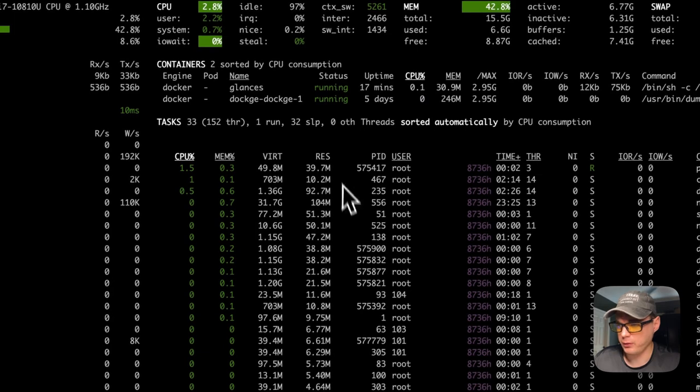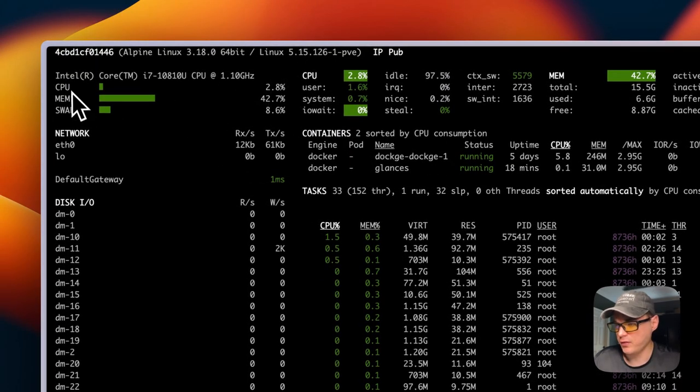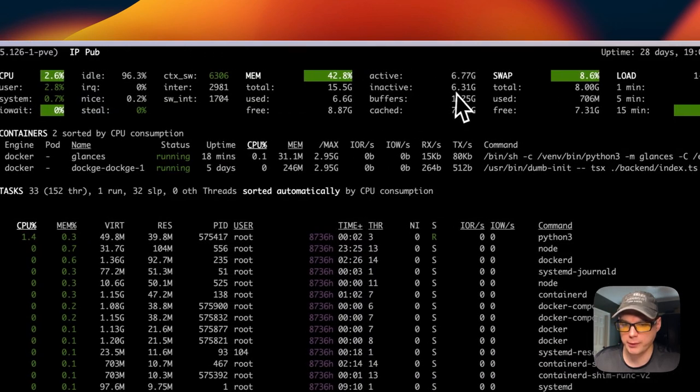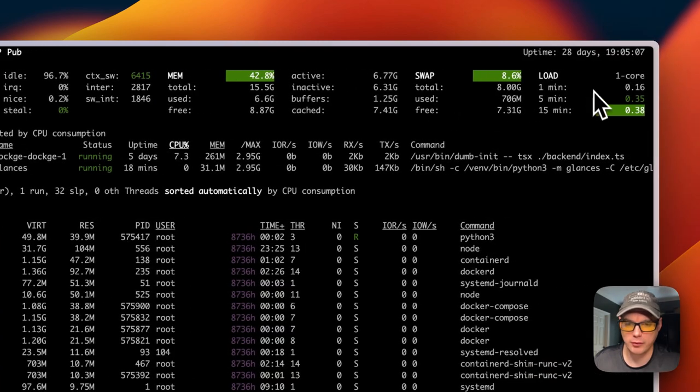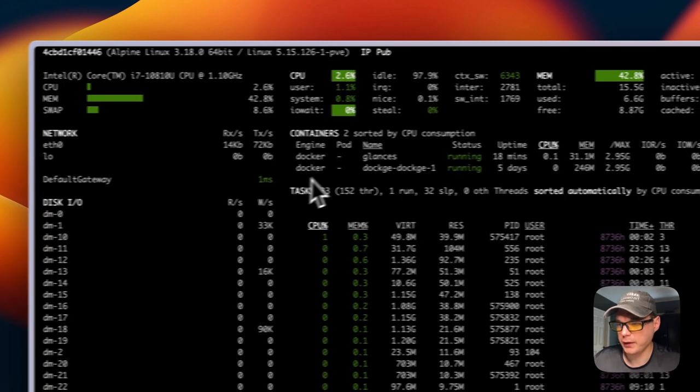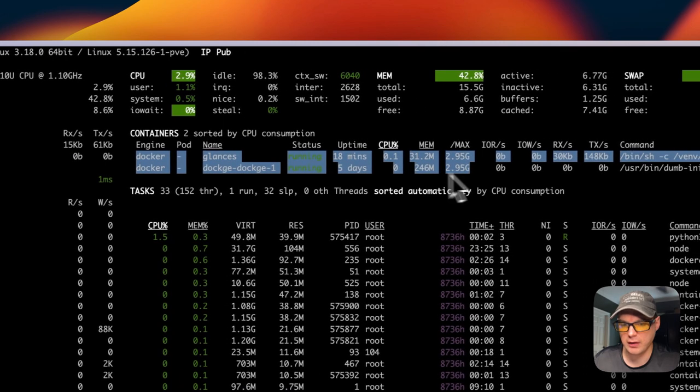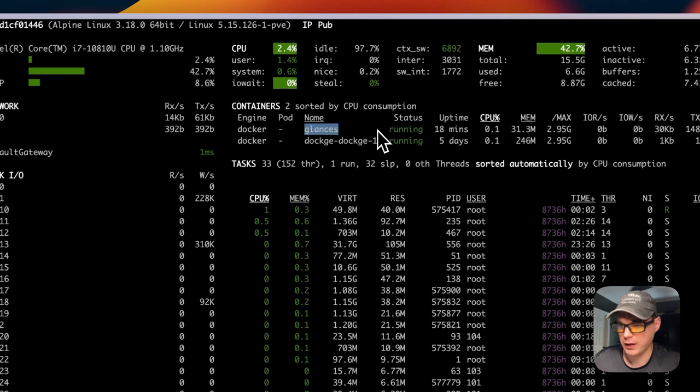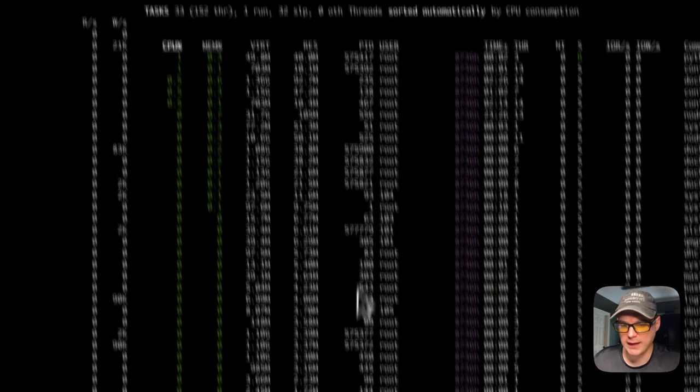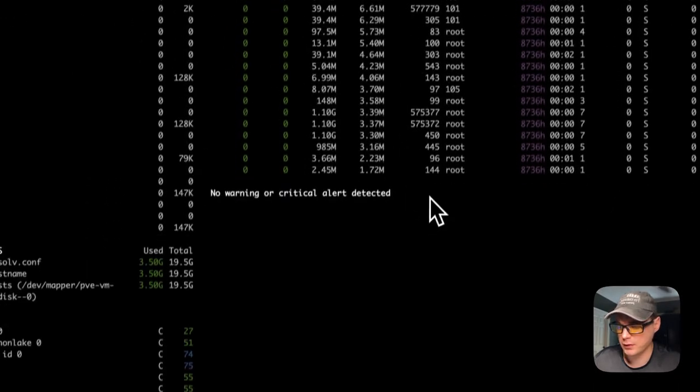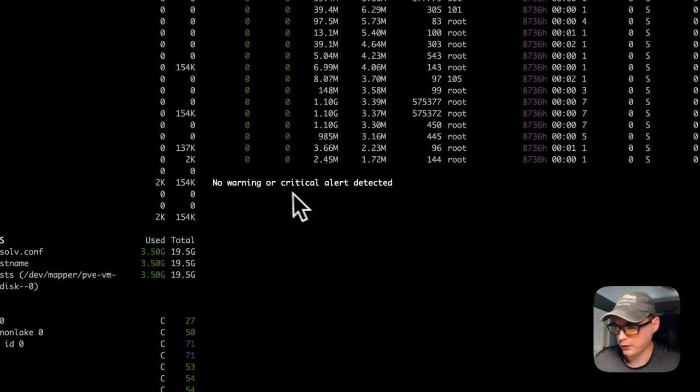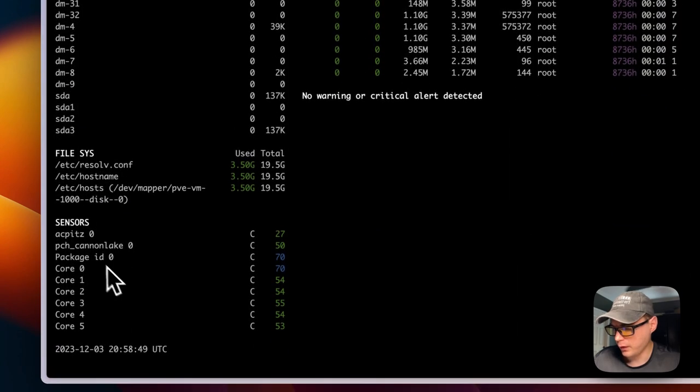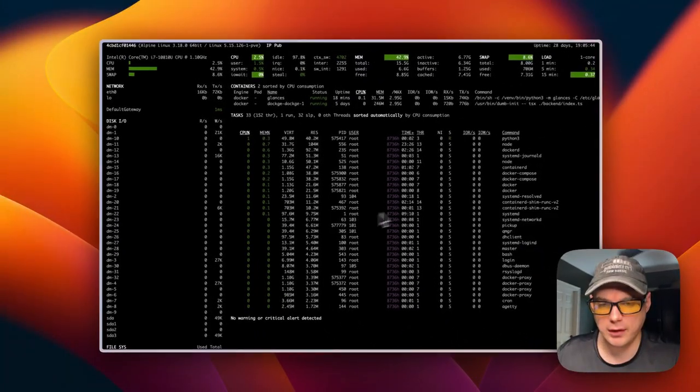Now you can see information about the OS, the CPU, memory, swap, load of the server. You can see the network usage, the default gateway, the containers - Glances and the Dockage container. You can see the tasks that are happening and the CPU memory percentage for each task. You can see any warnings or critical alerts. You can see disk I/O, the file system, and the sensors. That's a little bit about Glances.